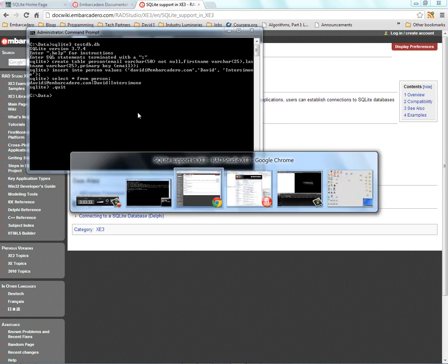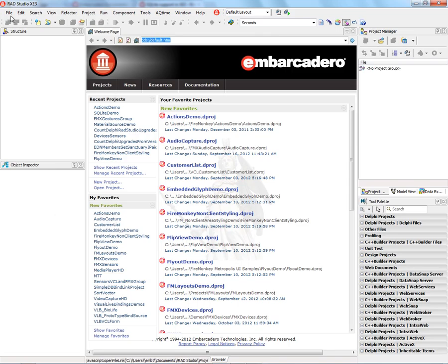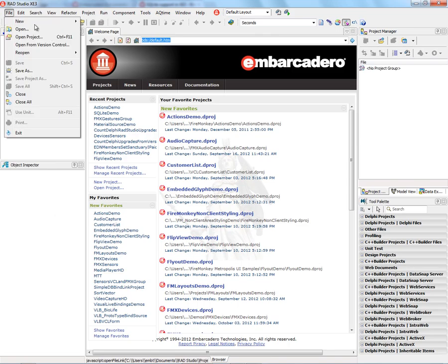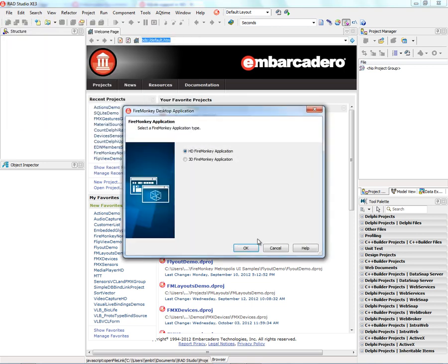Let's go to our IDE. We can start a new project, file new. We can use VCL or FireMonkey, Delphi and C++ applications to connect to a SQLite database. So let's create a FireMonkey desktop application, HD.